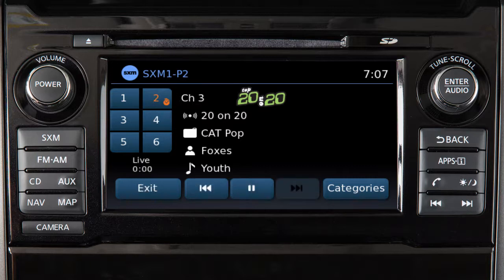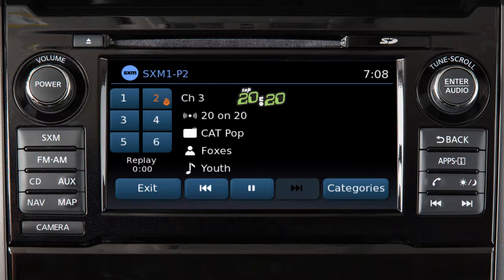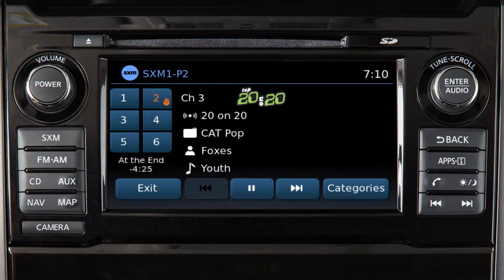Touch the preset key to switch to that channel. Touch this key to replay the current song from the beginning, or press it multiple times to move back through as many songs as the system permits. The message 'at the end' will appear when you cannot skip back any further.